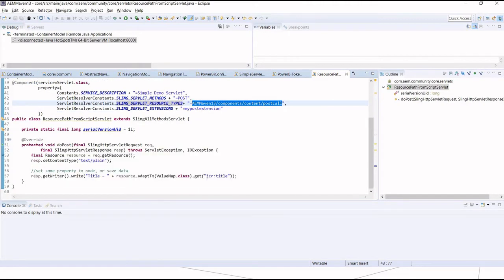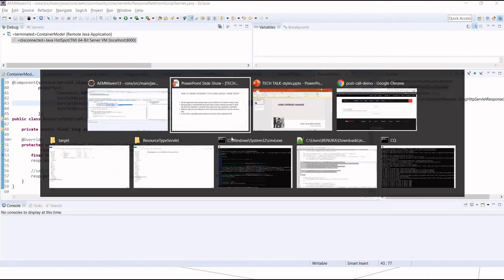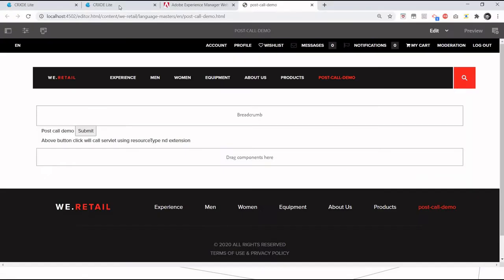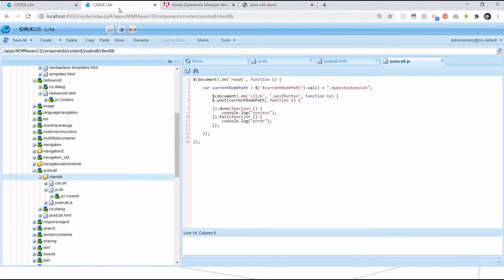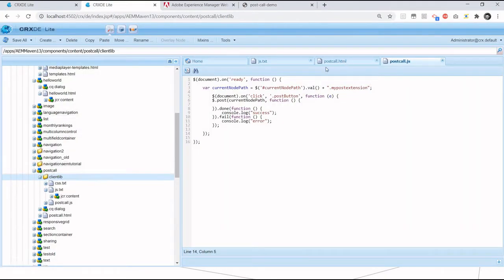Within my post call, I'm not doing anything specific, but basically what we can do is set a property, save some data to a database, or call some web service and execute it in the post call. Let me go to CRXDE where I have created a new component.